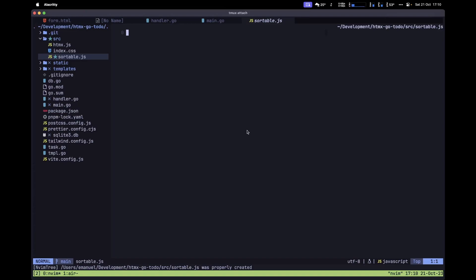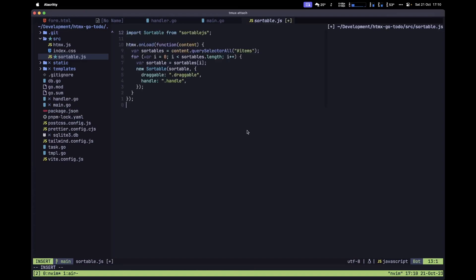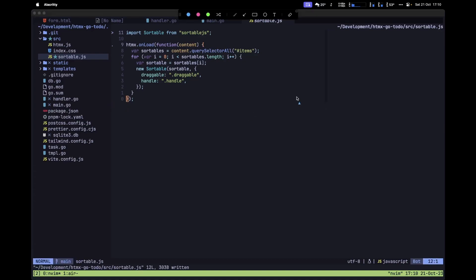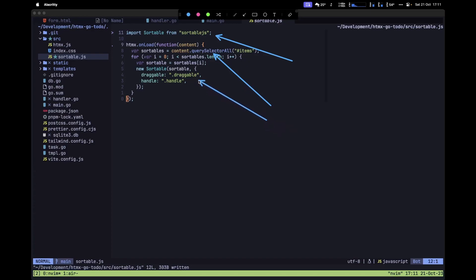We'll handle those updates in the back end using htmx. Let's paste this code in and review it. First, we import sortable.js. Then we query all sortable elements in the DOM using querySelectorAll with our items id. Finally, we loop through each element and initialize Sortable for each one.